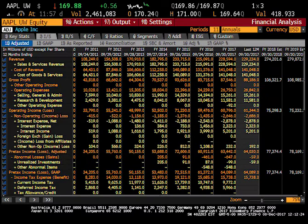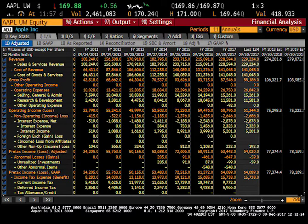Tab 2 includes the entire income statement, from revenue, gross profit, operating income, and pre-tax income, all the way down to net income.